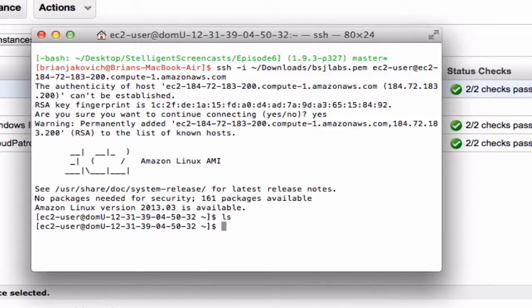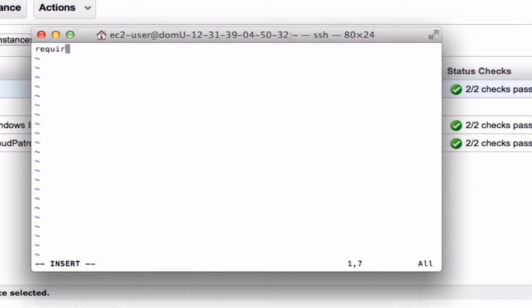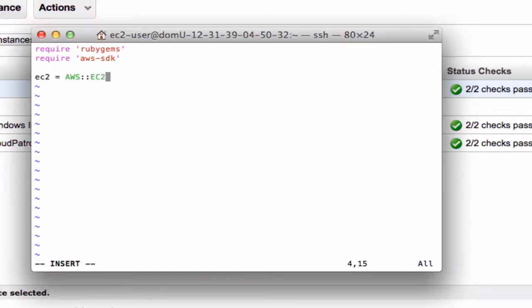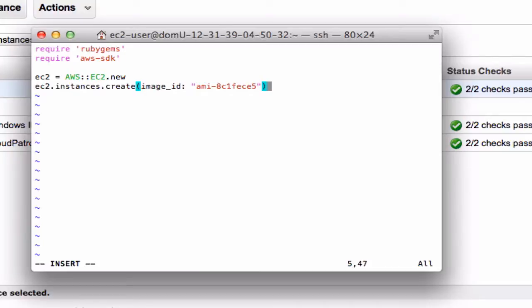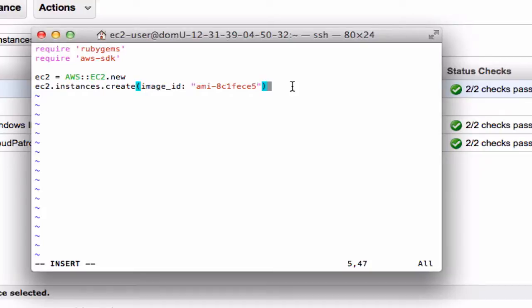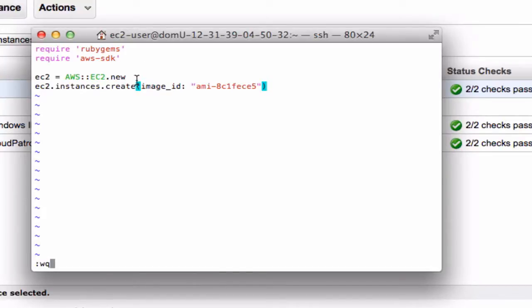Okay, so now I'm just going to create a file. Okay, so basically what I'm doing here is I'm creating a new object of EC2. I'm specifying the AMI 8C1FECE5 which is a typical Amazon AWS Linux instance. Nothing interesting.